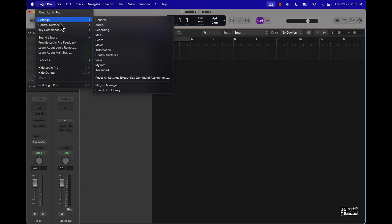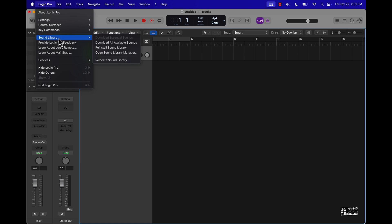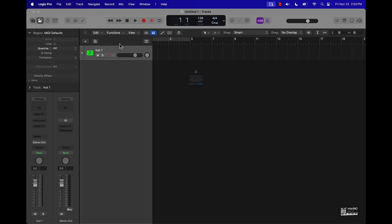If you click on Logic and then go down to Sound Library, you're going to have to go to Download All Available Sounds. You're also going to want to make sure that you plug into a power source. Right now I'm not plugged in, so I'm just going to go ahead and do that. All right, and now we should be able to go ahead and get everything, so I'm just going to click on this.